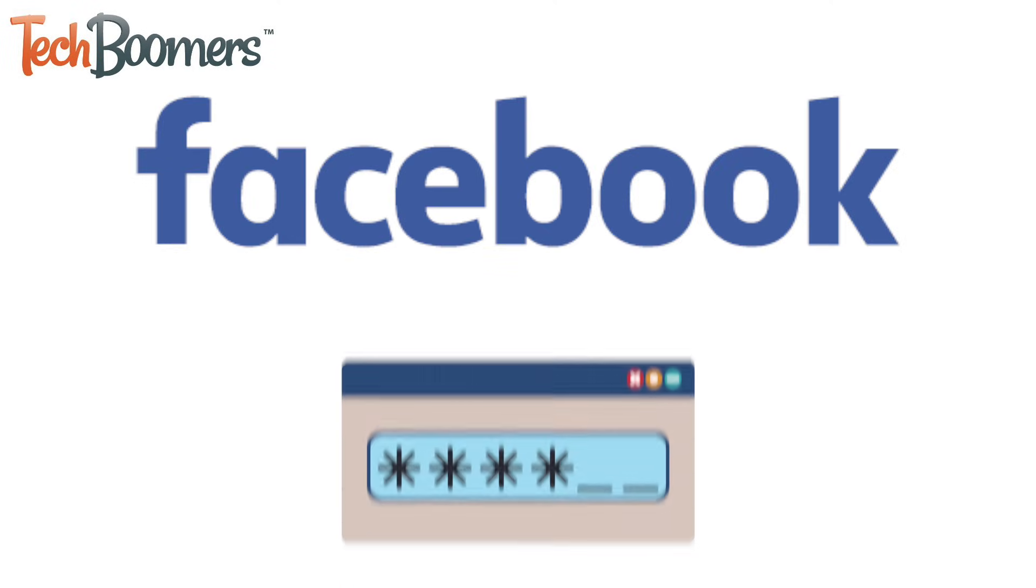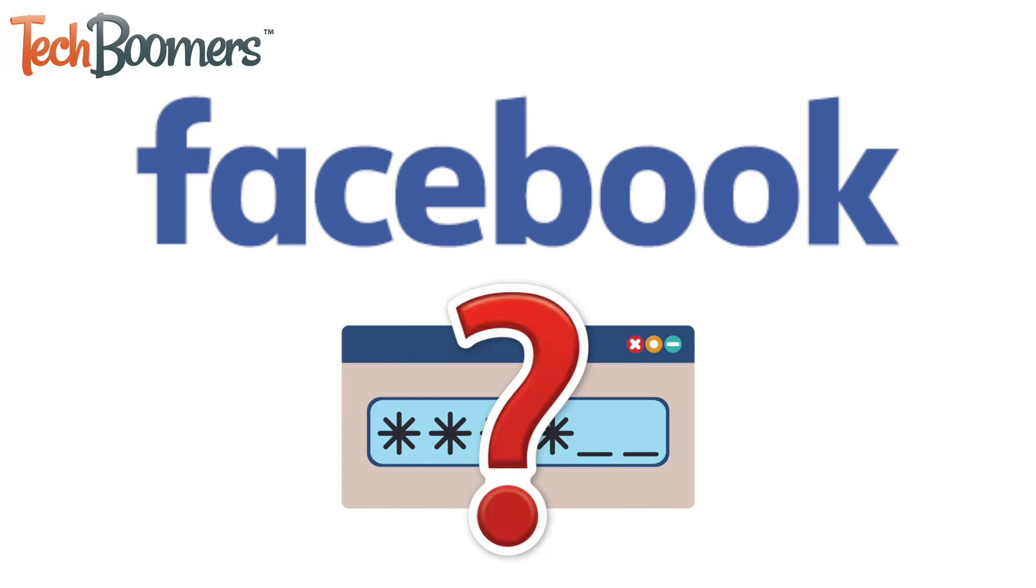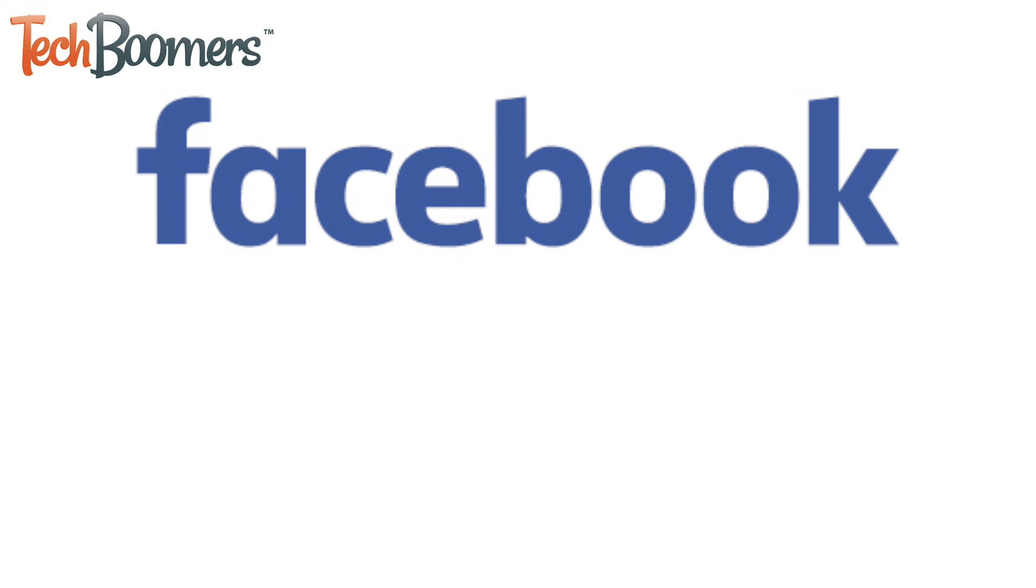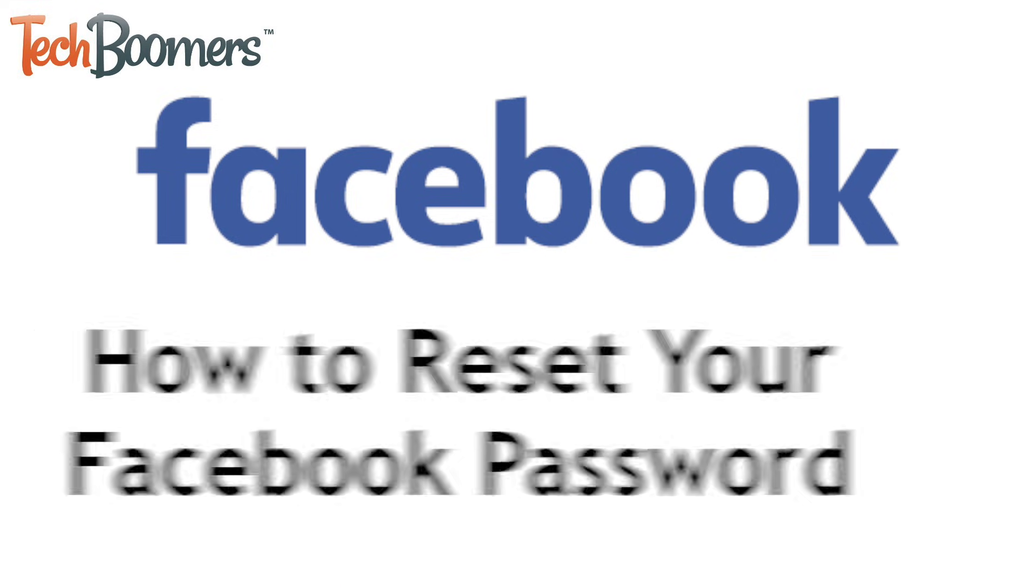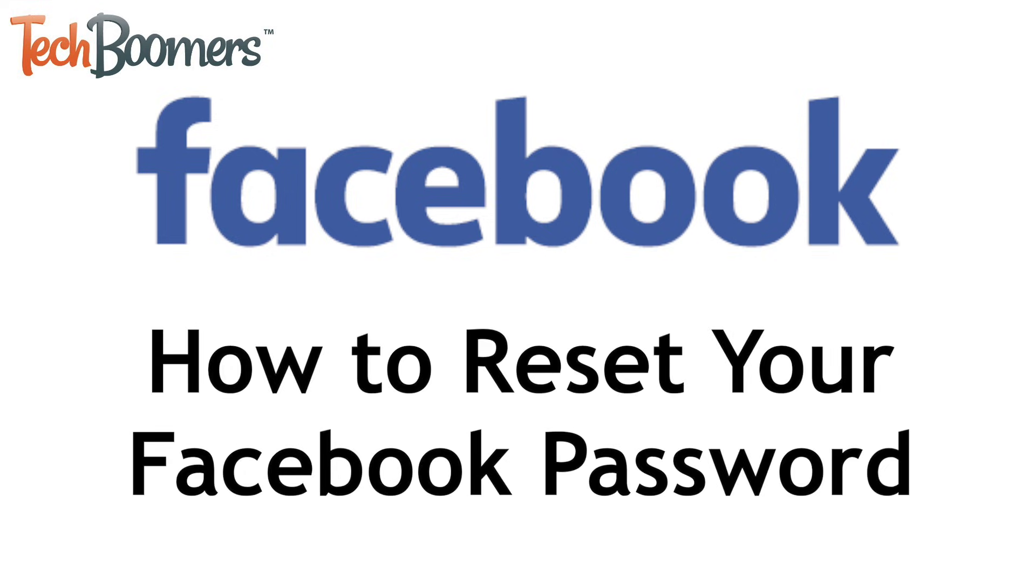Have you forgotten your Facebook password? Don't worry, we're here to help. I'm Jessica from TechBoomers.com, and in this video I'll be showing you how to reset your Facebook password and help you get back into your account. Now let's get started.